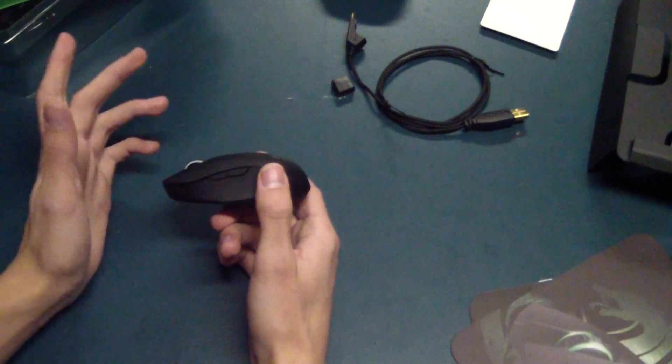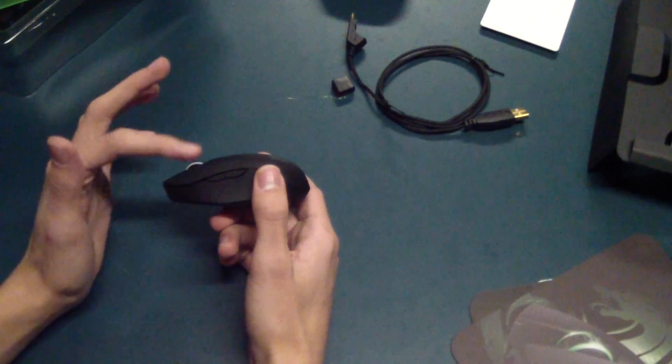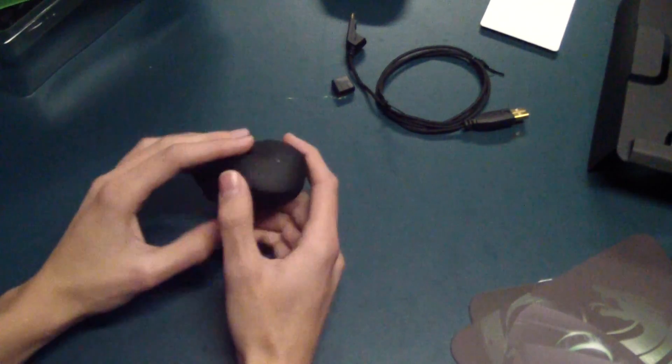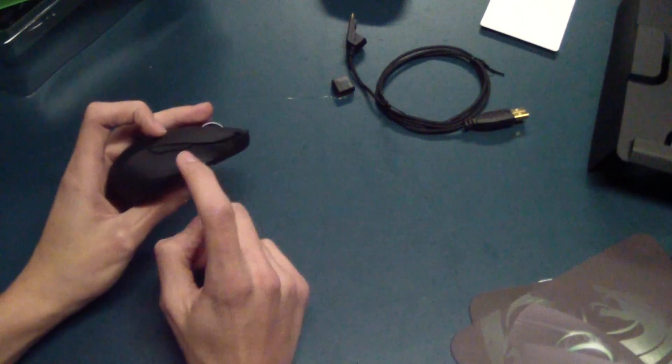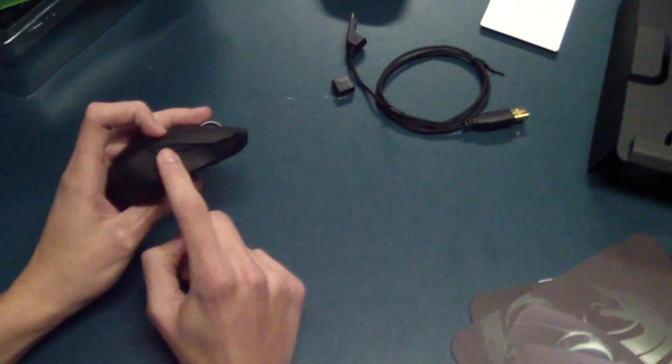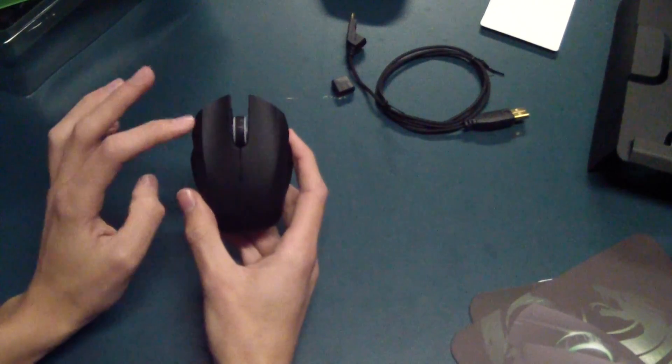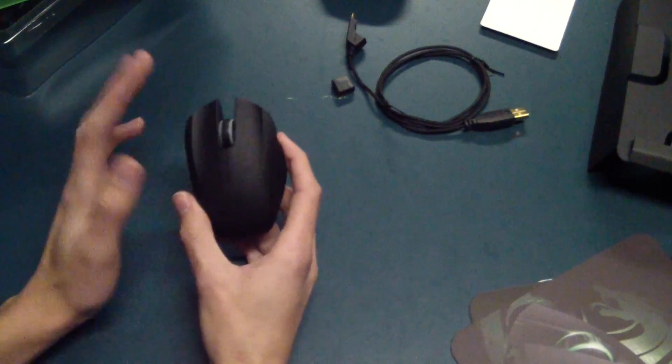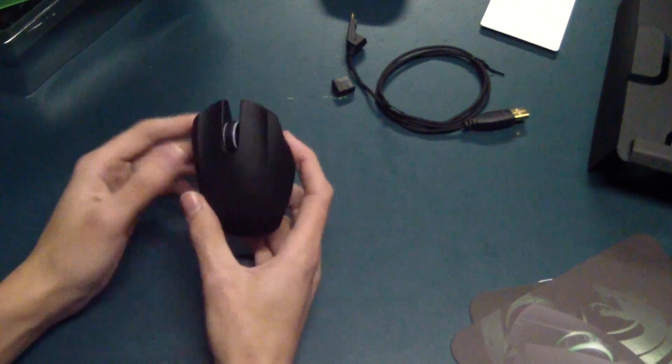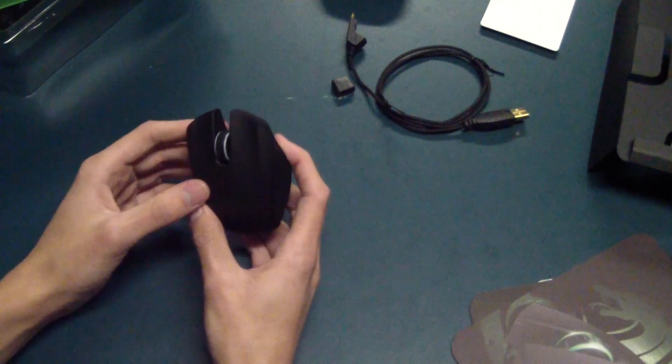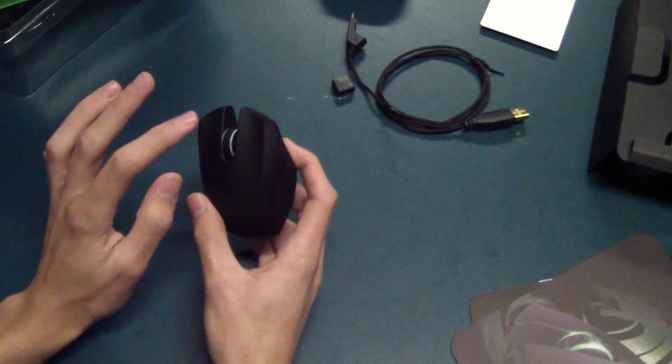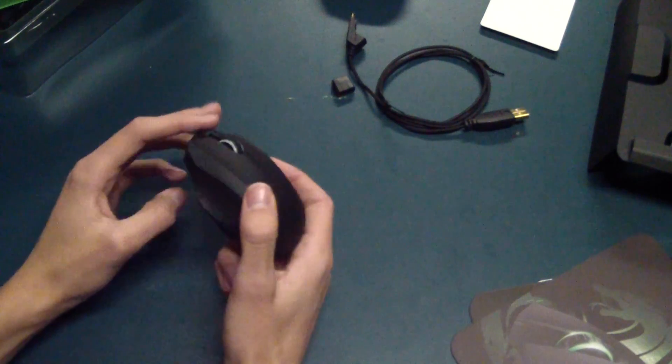By default, these are mouse click four and five, and these two will change the DPI. Left and right click, middle click, scroll wheel. It does not tilt side to side.